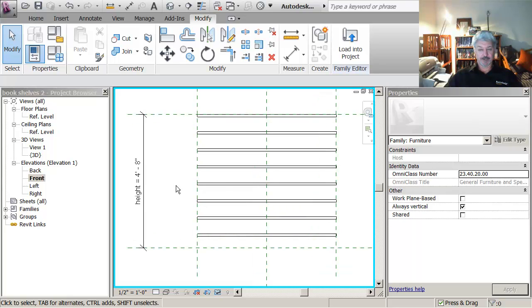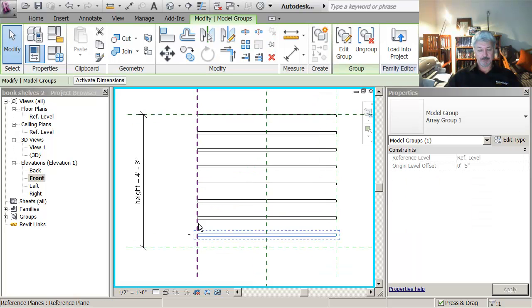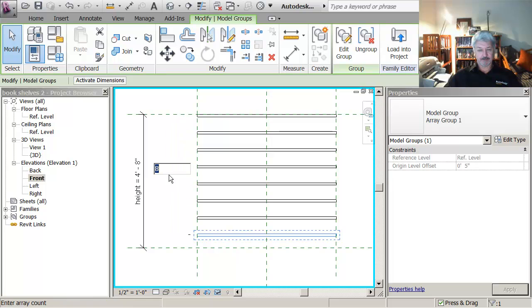So what I need to do now is, up here, I need to tell it that that is where my value is.